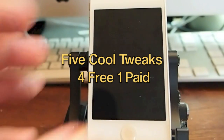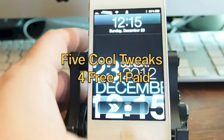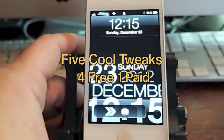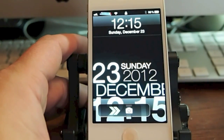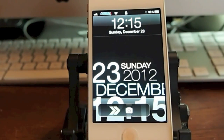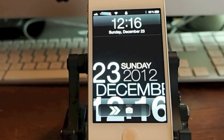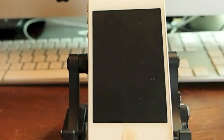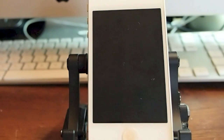Hey YouTube, it's Mitch at iPhoneCaptain. Today we're going to be doing a top free Cydia Tweak Roundup. However, there is going to be one tweak that's not free, and let's go ahead and talk about it first.